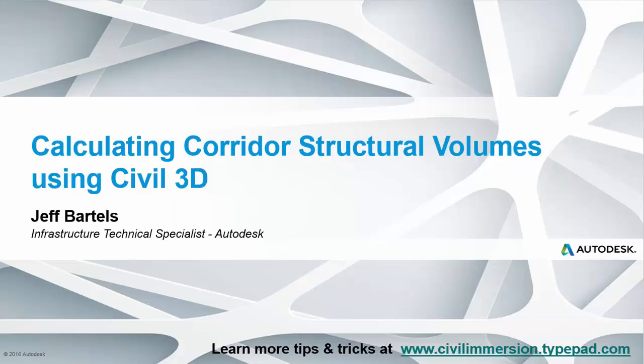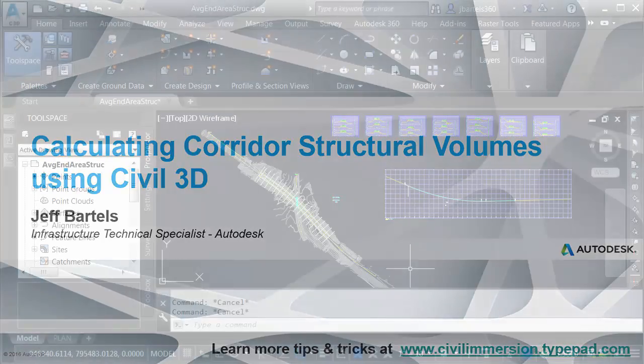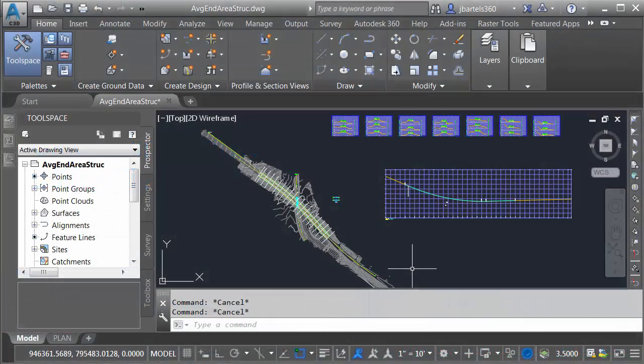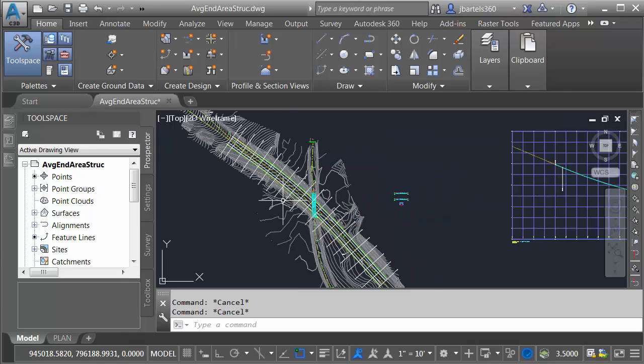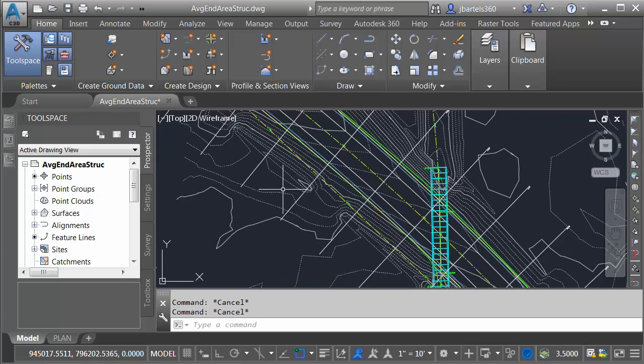In this session, we'll look at how we can calculate corridor structural volumes. On my screen, I've got a drawing that represents a proposed roadway project.